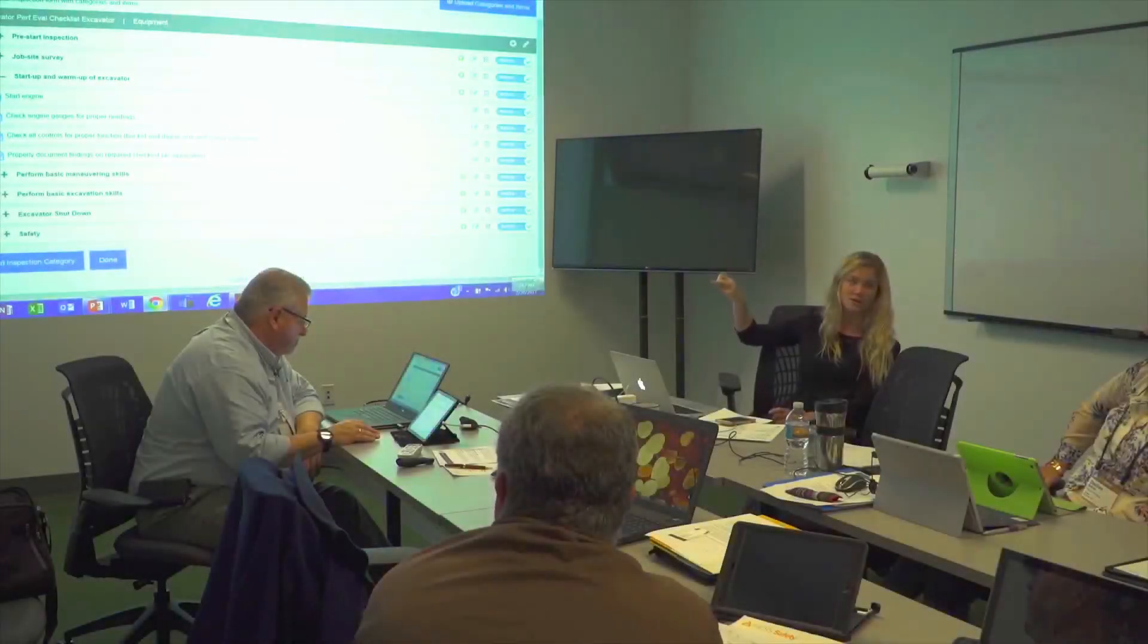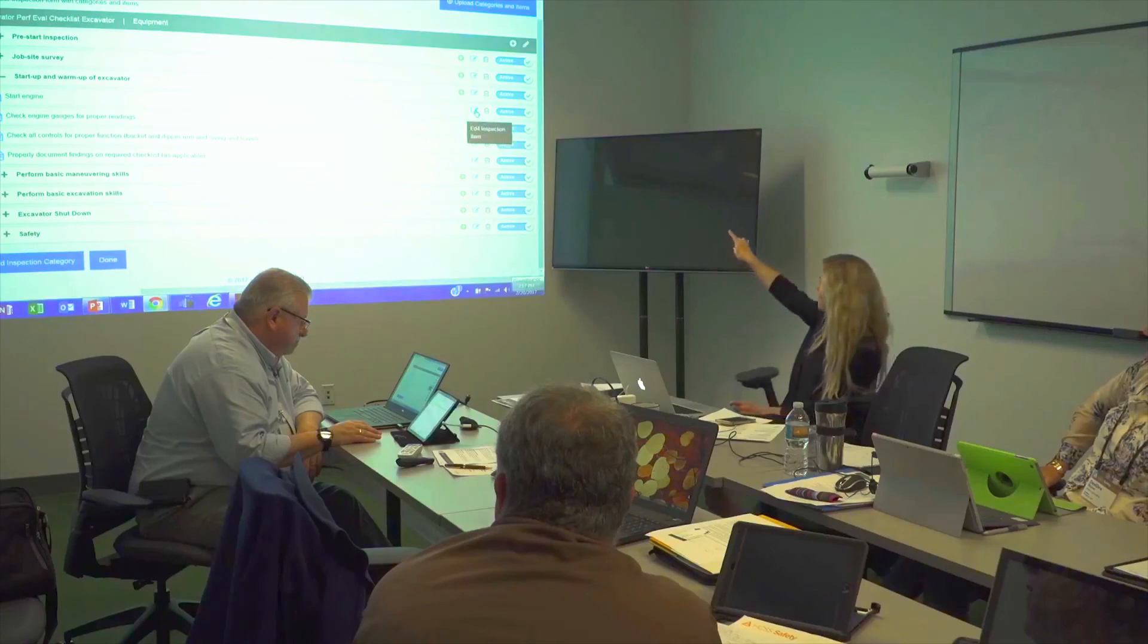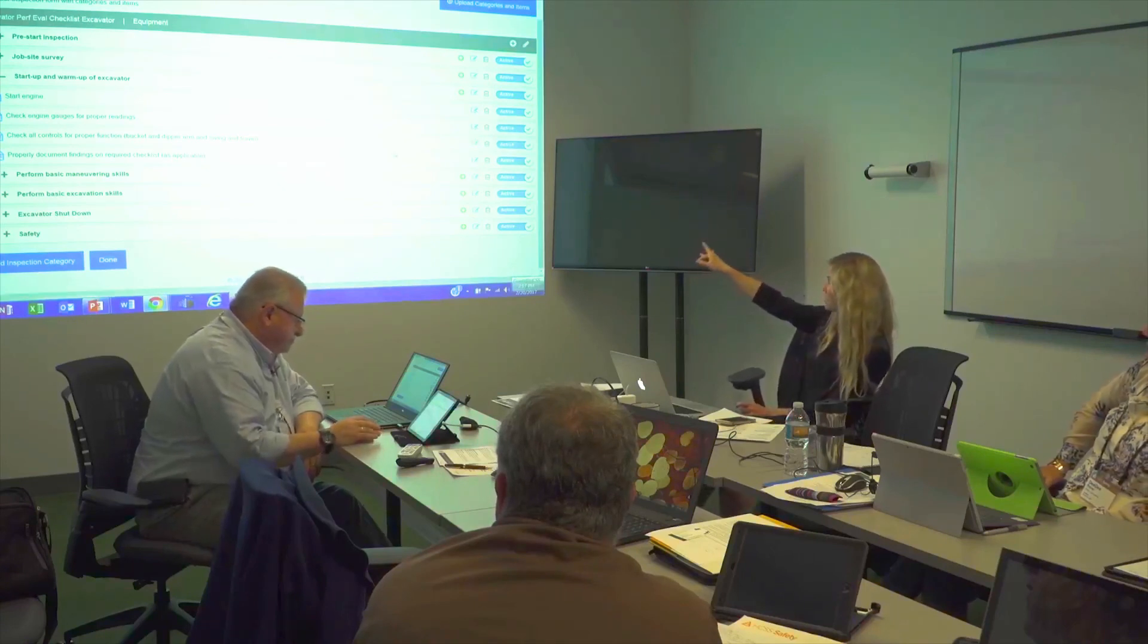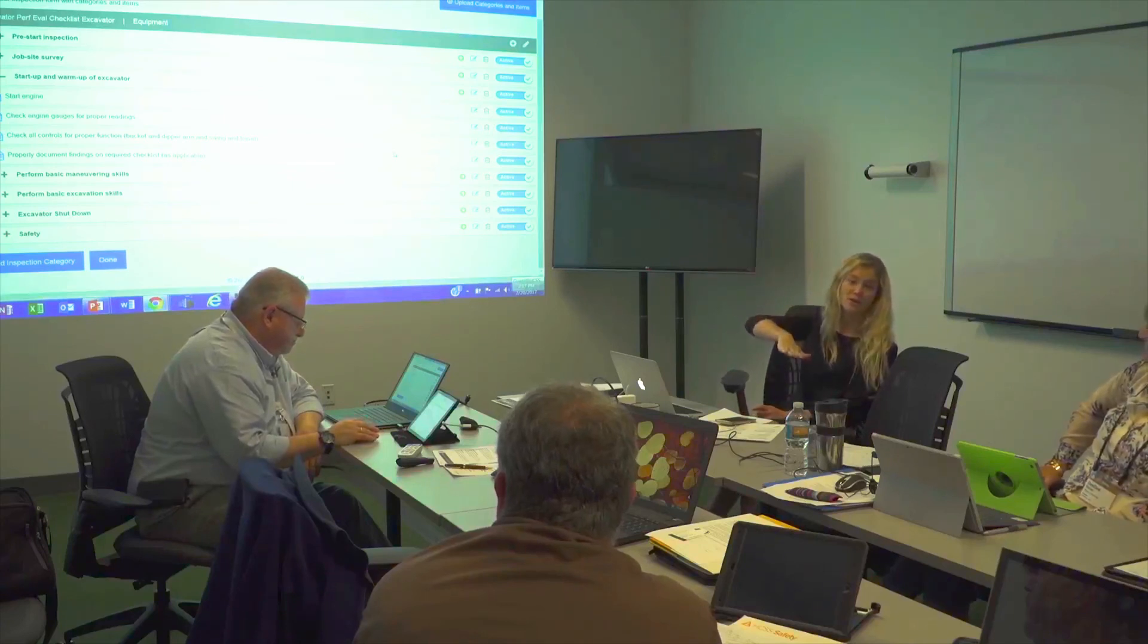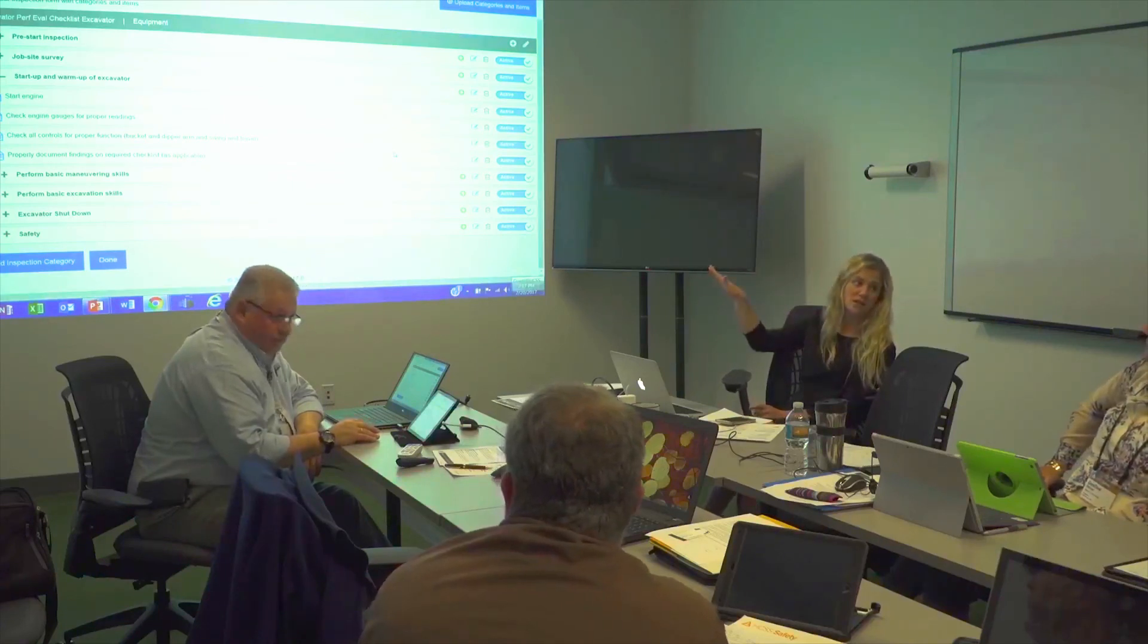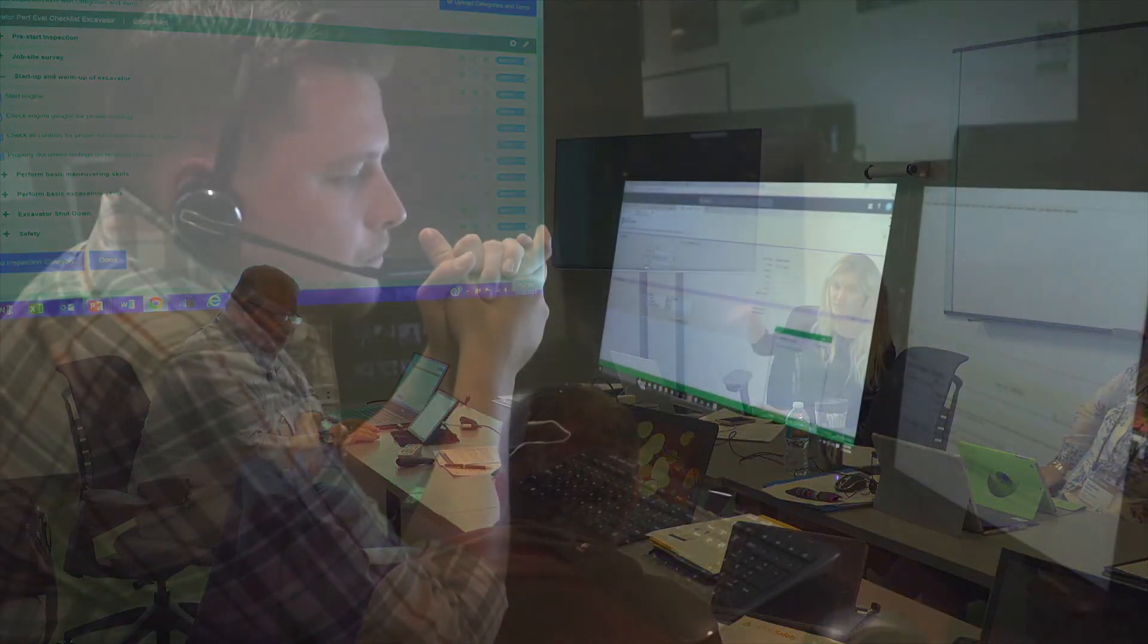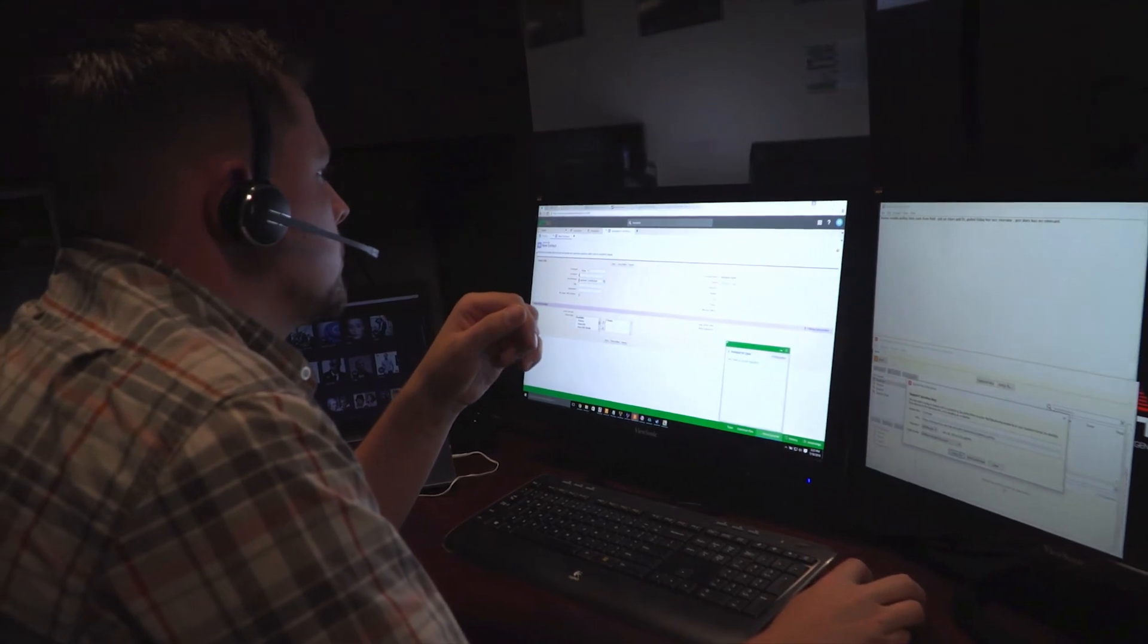Something that makes Equipment360 different than other equipment maintenance software is our services. We offer complete implementation from the day you buy the software all the way to when you roll it out to every single one of your mechanics. HCSS has 24-7 instant support 365 days a year.